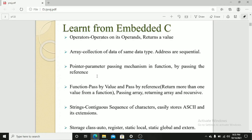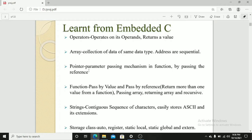Operators are used to write an operation. It returns a value. Array is a collection of data type, that is a similar set of data type. Pointer is a variable passing mechanism in function by passing the reference. Function has pass by value and pass by reference, passing array, returning array and recursion.